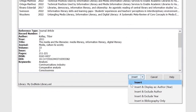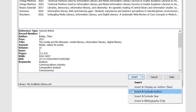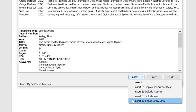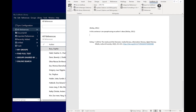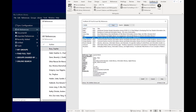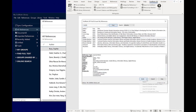You can also display as the author outside of parentheses and year inside parentheses, the year only in parentheses, the author only, or have it display in the bibliography only. If you've already mentioned the author in your sentence, you can insert a citation to display the year only in parentheses. Select Insert and Exclude Author.